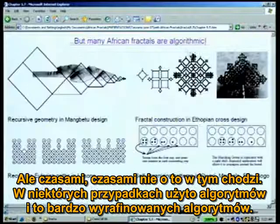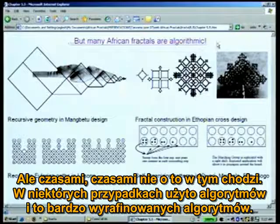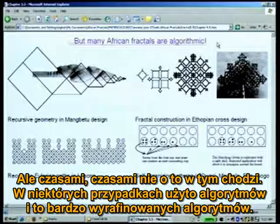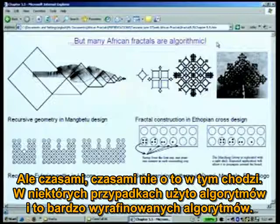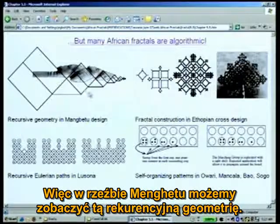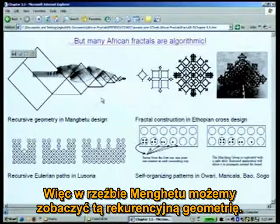That's not the case. In some cases, there would actually be algorithms and very sophisticated algorithms. So in Manguetu sculpture, you see this recursive geometry.